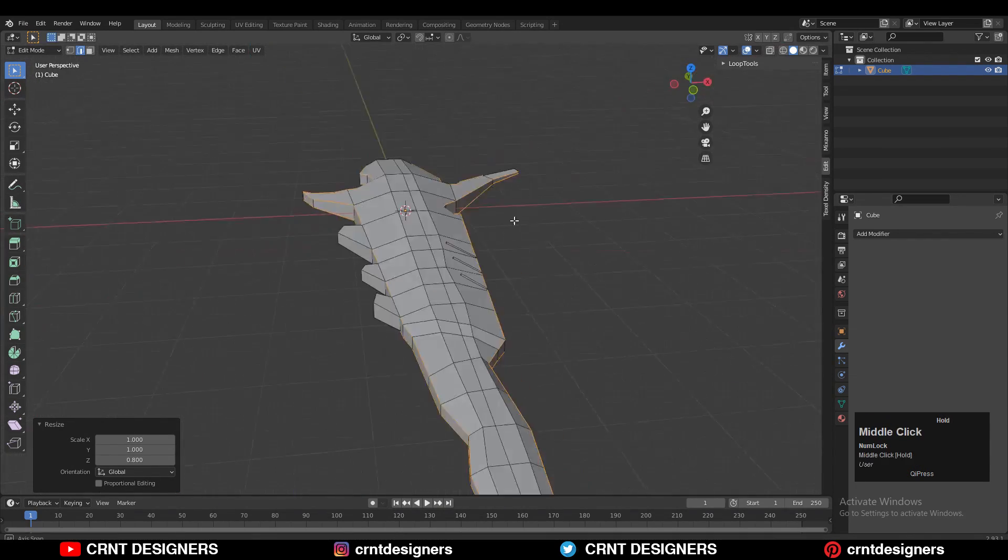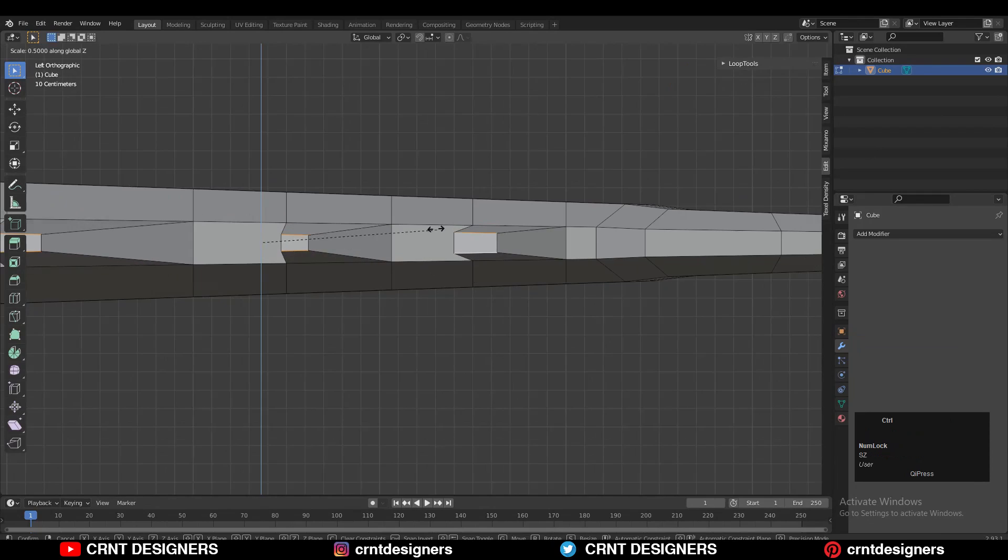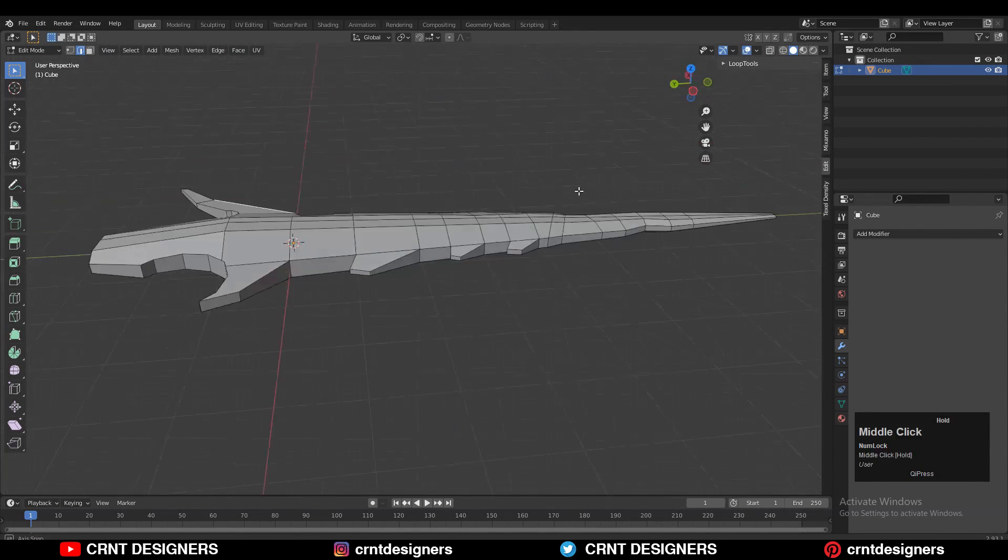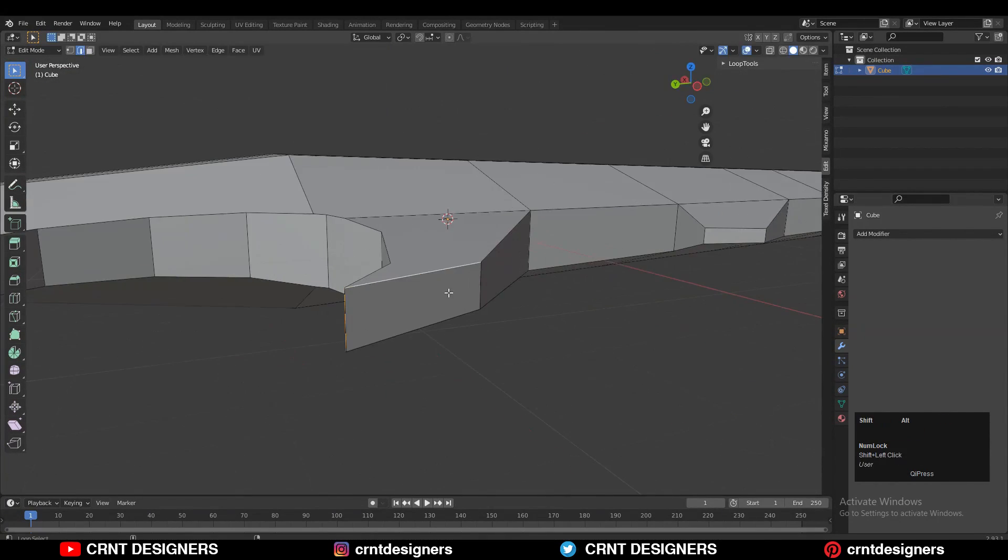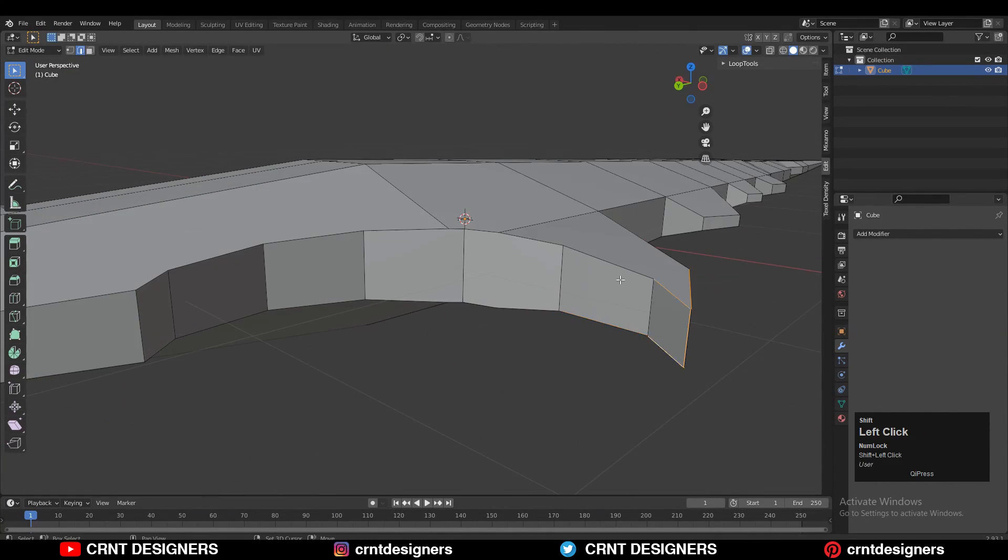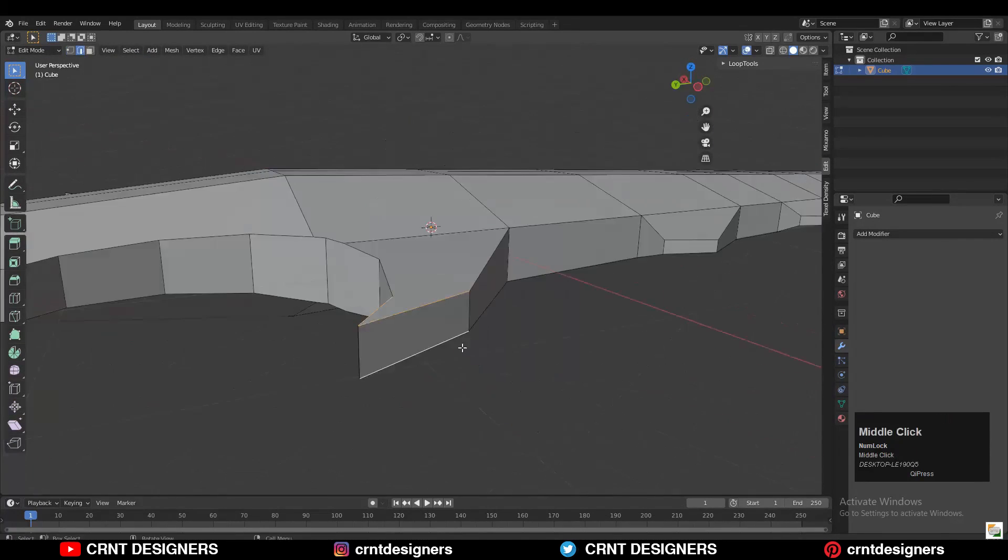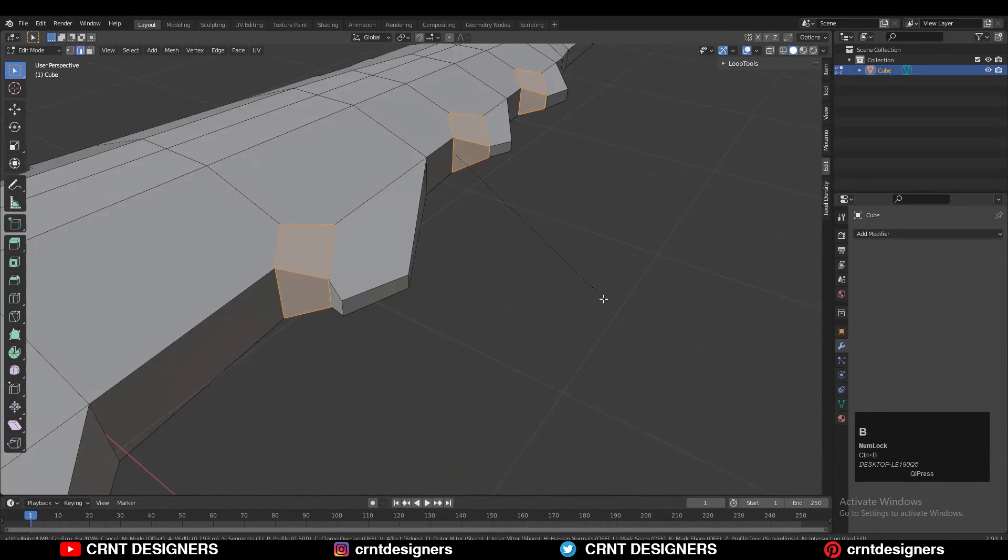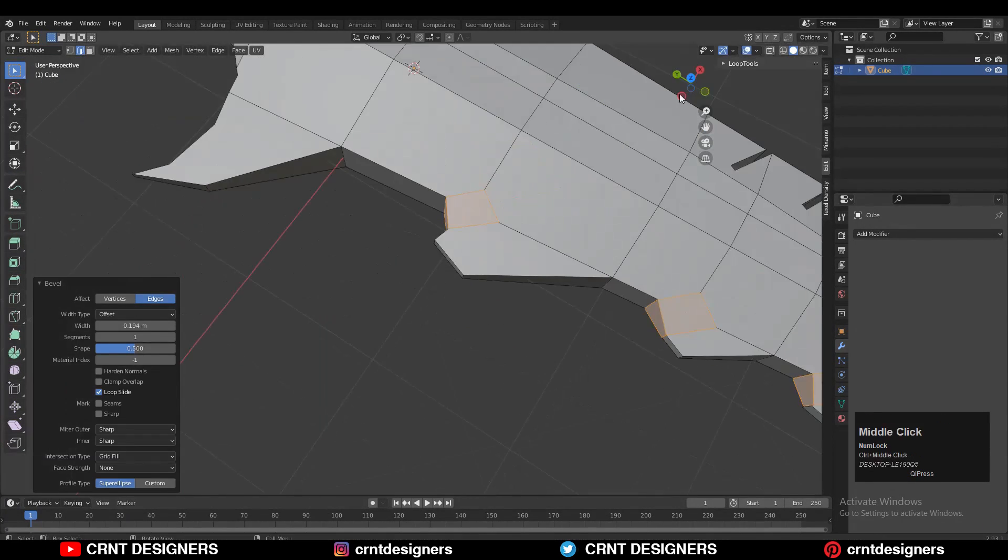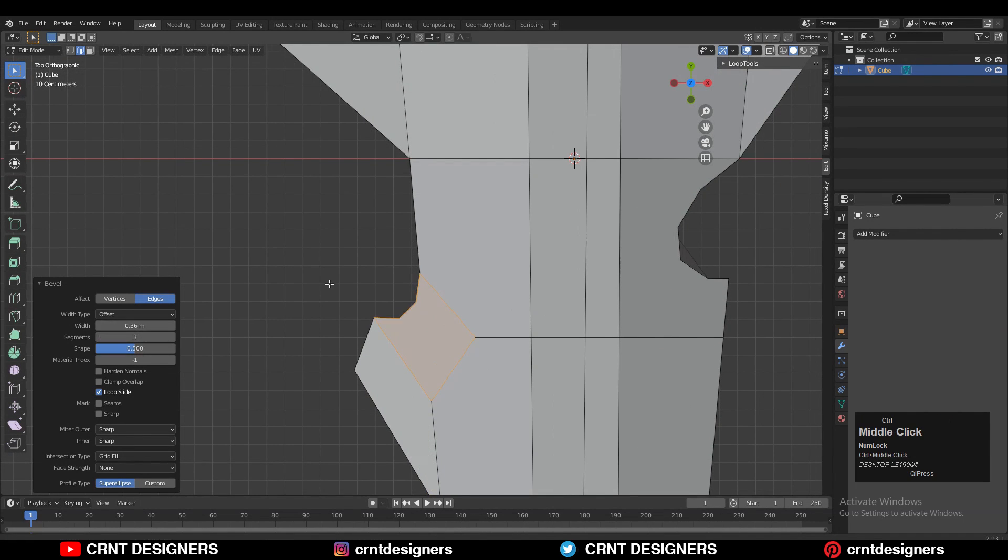Just try to refine the form of the model. Wherever you want sharper edges or a pointed corner, just scale it down along the z-axis. Then I created bevels at some places so I could get the curved form for these horns of the blade.